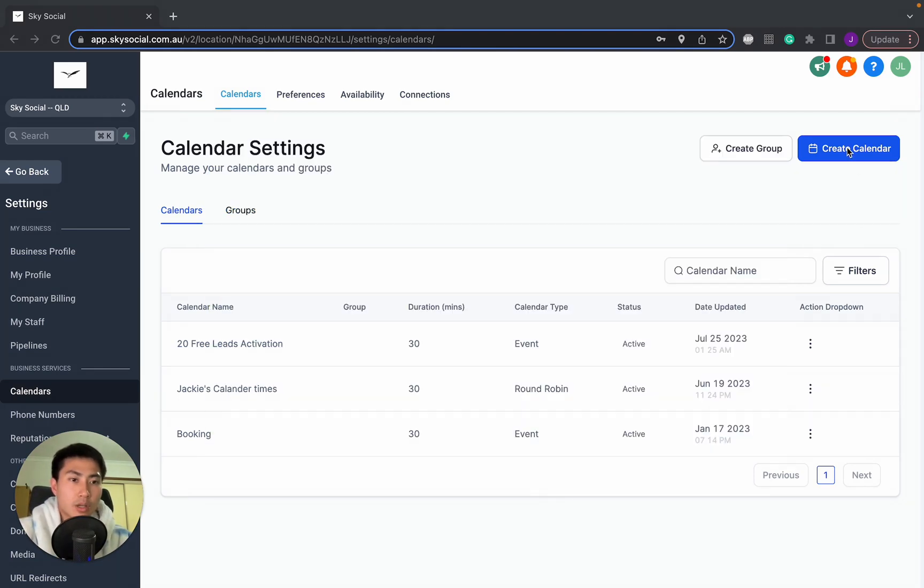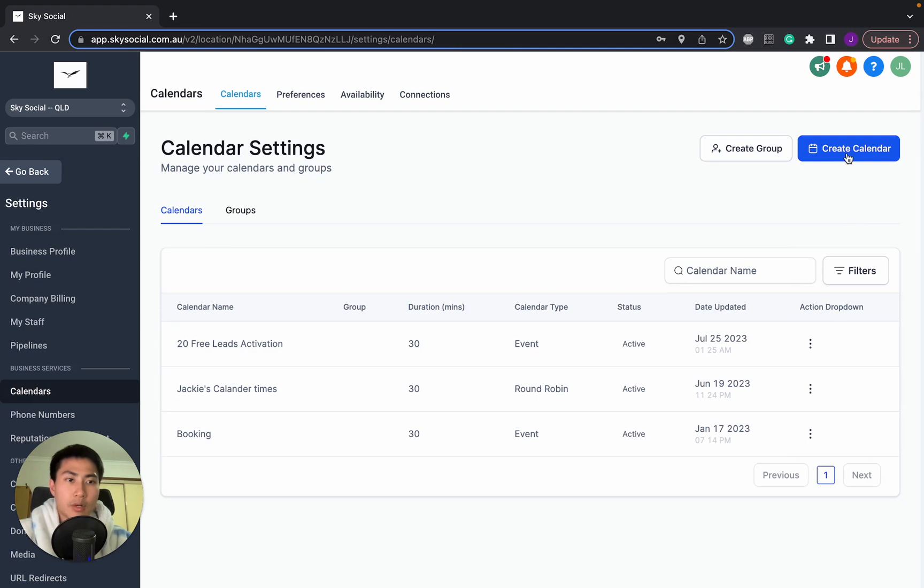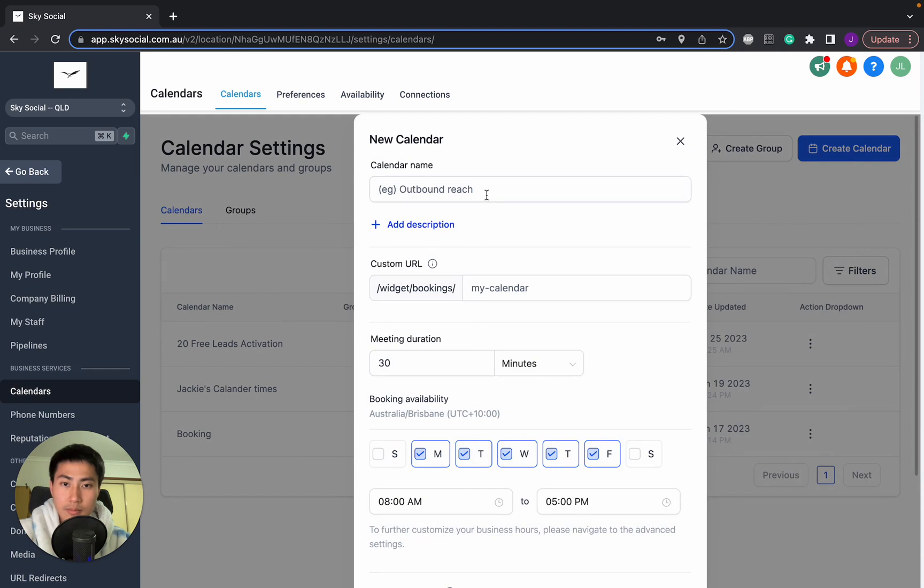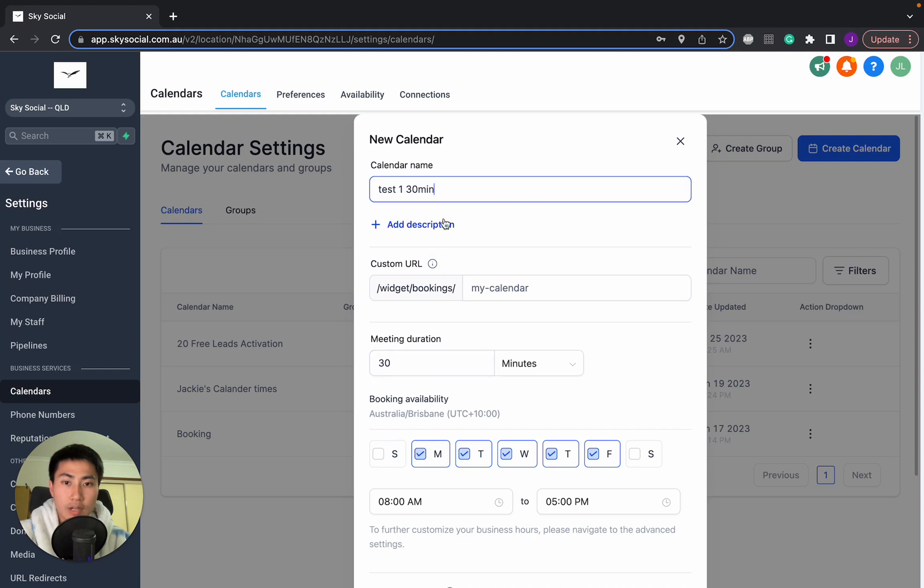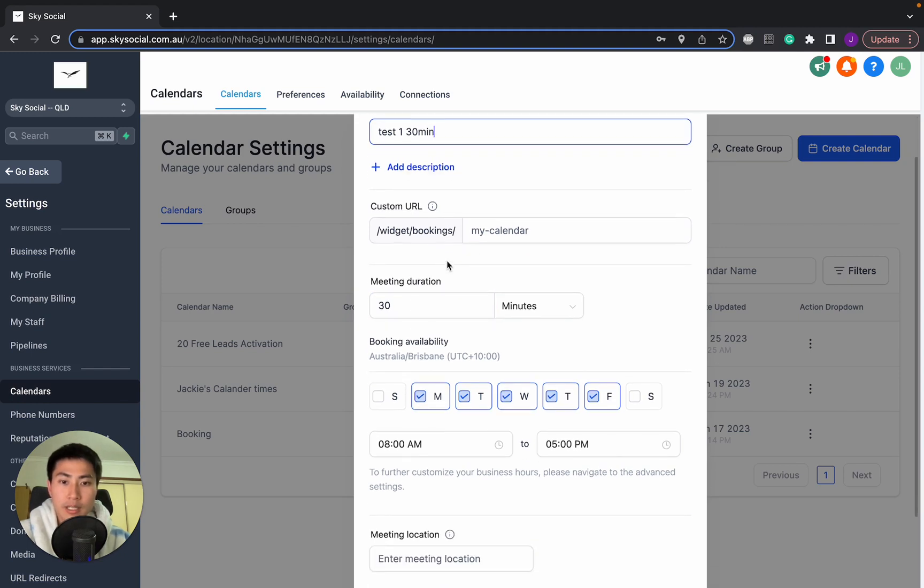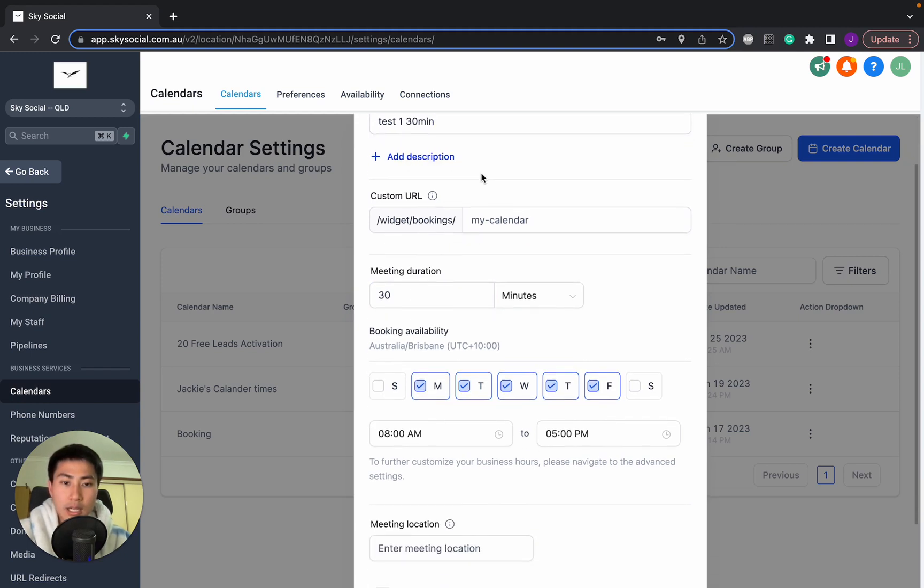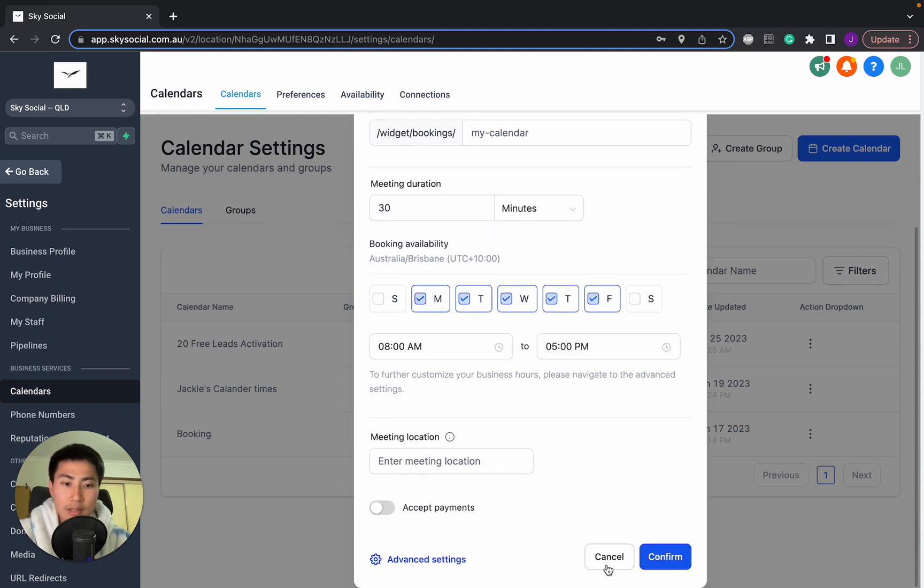So let's just go in and we're going to create a calendar. So let's just select this one. And we're just going to do test one. And we're going to set it for duration of 30 minutes. So its name is going to be 30 minutes. And we'll leave everything the same and just press confirm.